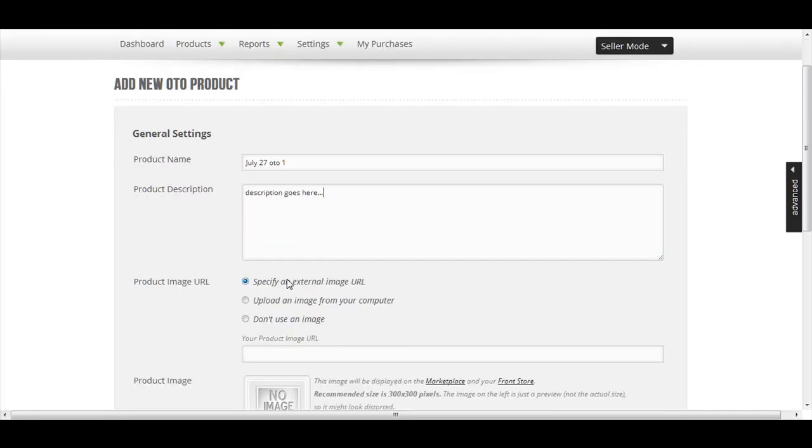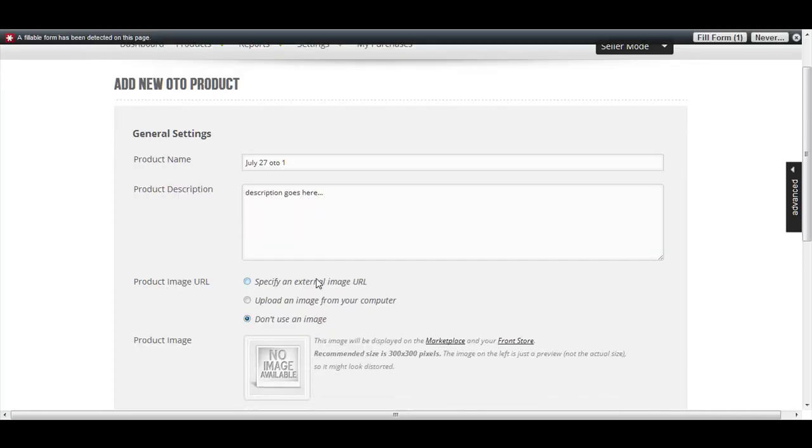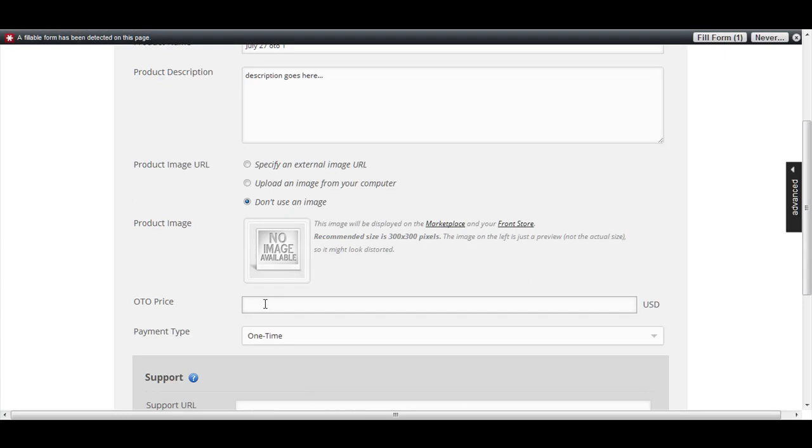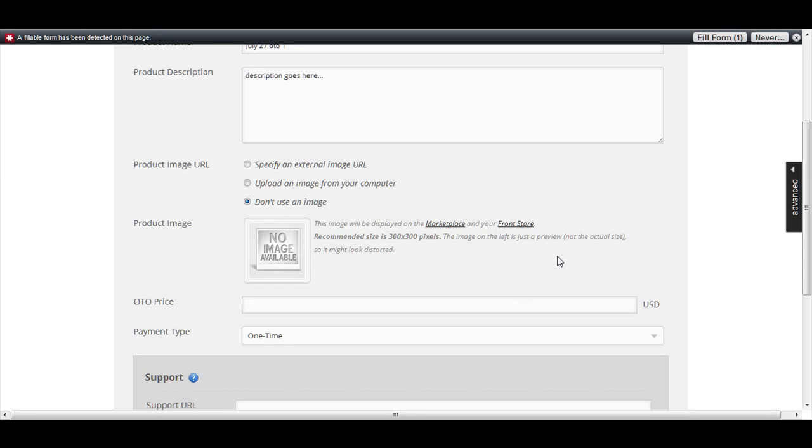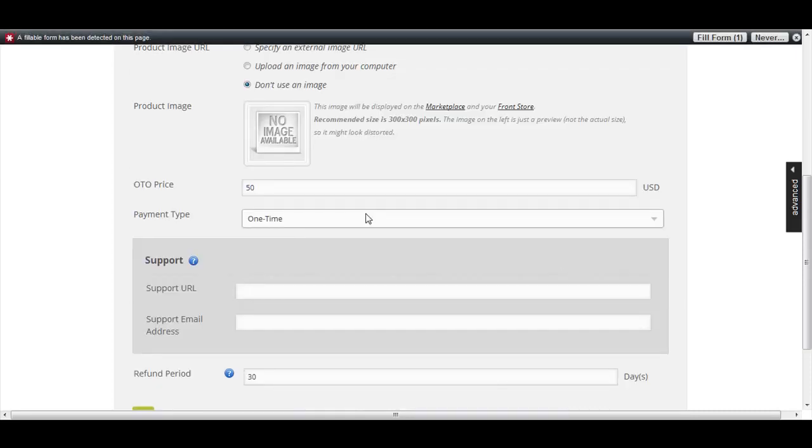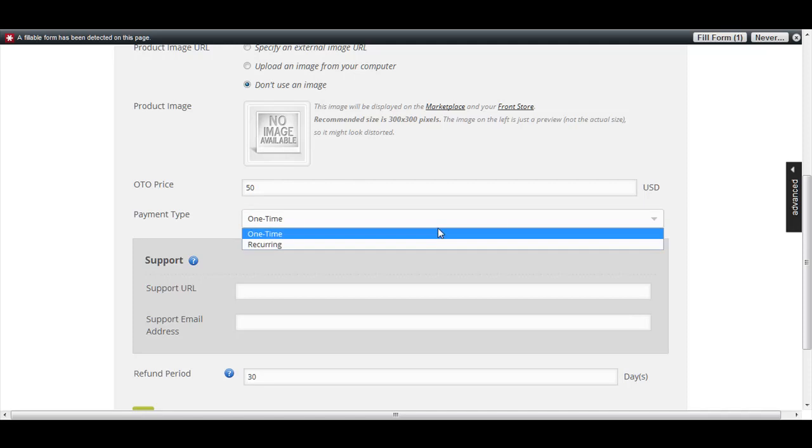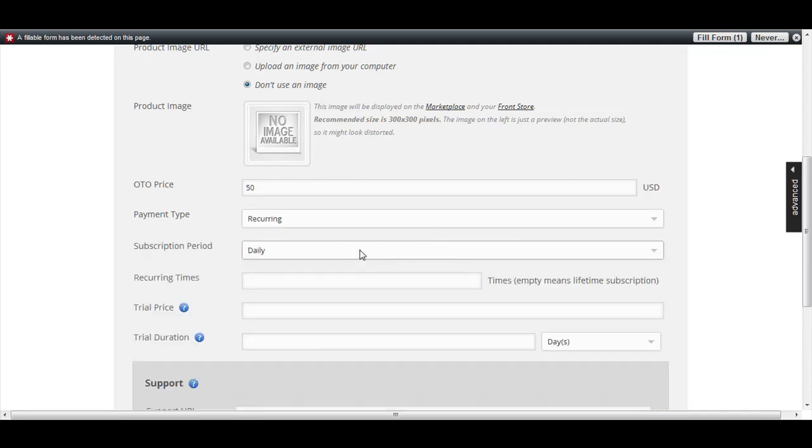I do not want to use an image for now. For the OTO price, let's say I'm going to give this $50. Payment type is one time - you can choose recurring if you want.